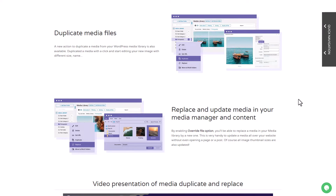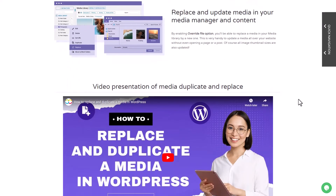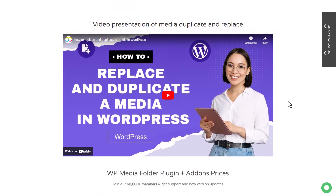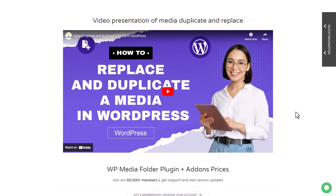Well, with WP Media Folder you can achieve this with just one click. I'll show you how to seamlessly replace images across all your WordPress pages without breaking any links, using the Replace feature of WP Media Folder.